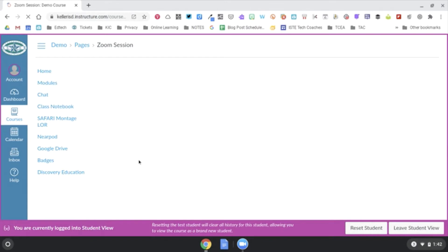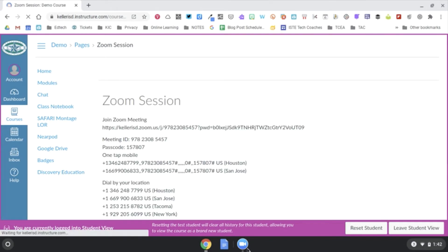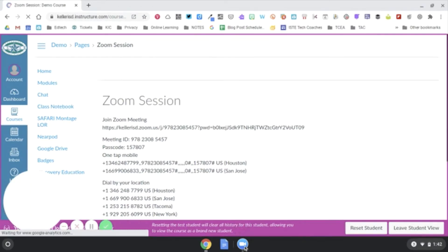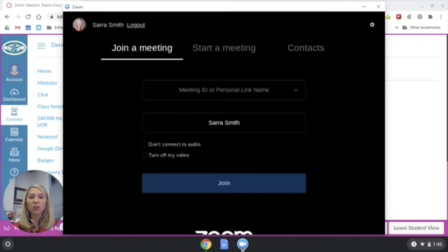And remember, in the previous video we learned that Zoom, the best ideal situation is you install the app and you are already logged in. Let me check that. I'm going to click on my Zoom app.